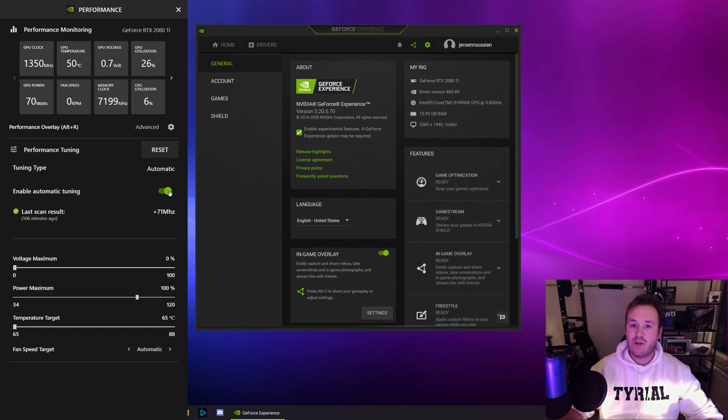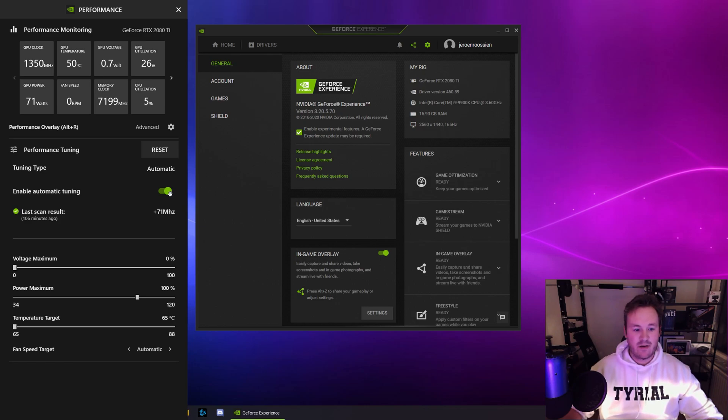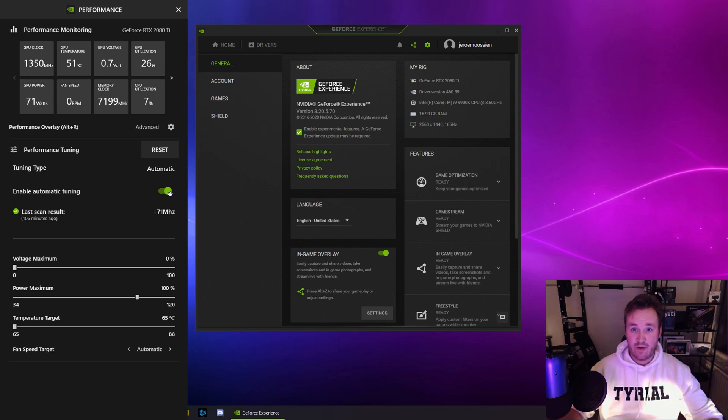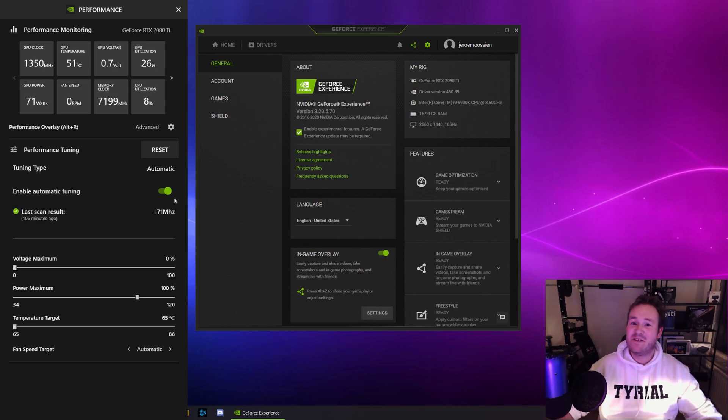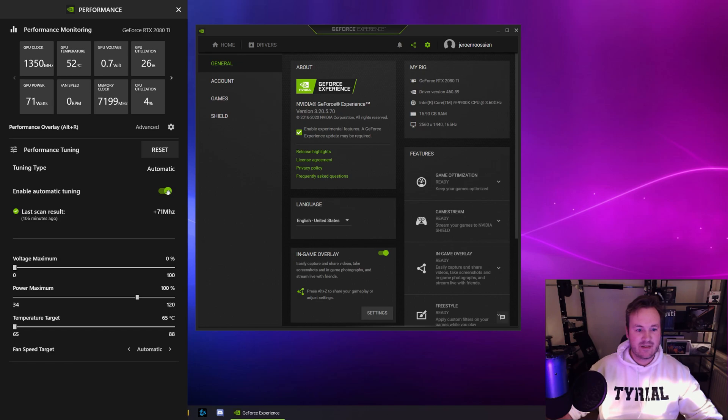Now what it does is NVIDIA has devised a software that checks your video card and automatically adjusts the settings best for your video card. So pretty easy, right? Well, that's it. So this is the one-click overclock. You just can enable this.